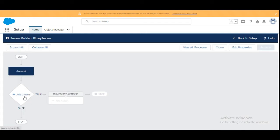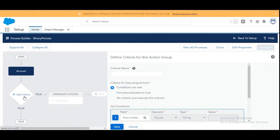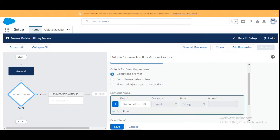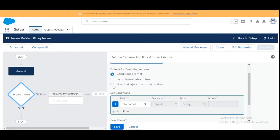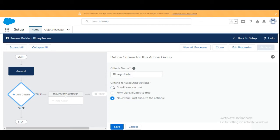Now we are going to add criteria. The criteria name we are going to insert as 'Binary Criteria.' They have not given us any conditions in the challenge, so we are selecting the option 'No criteria, just execute the actions.' We are going to click on Save.